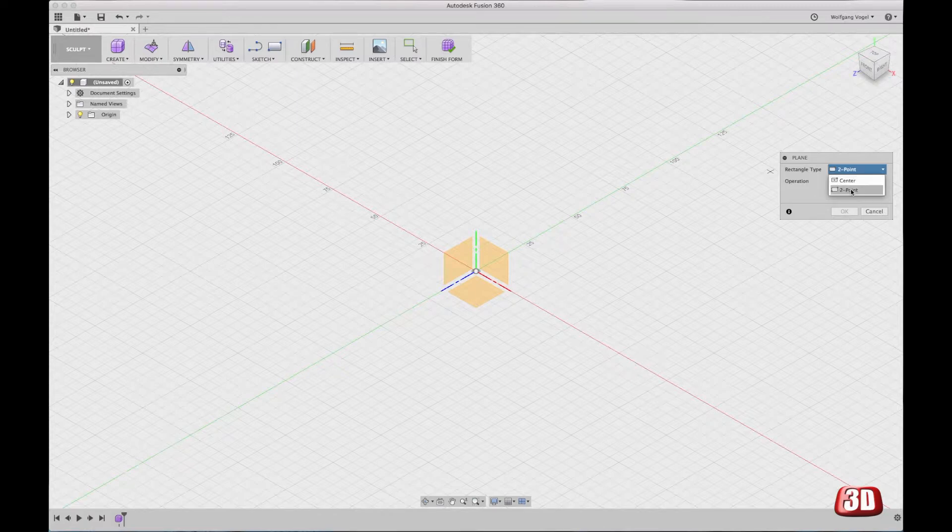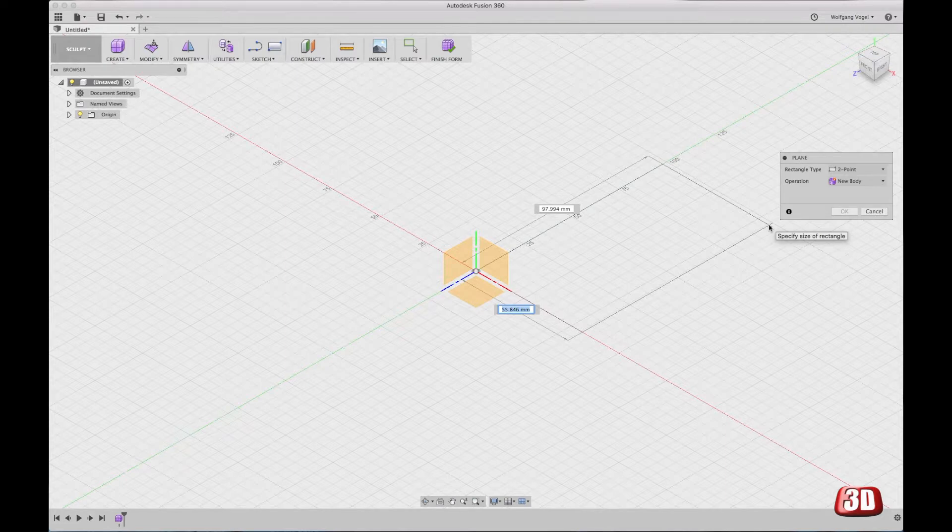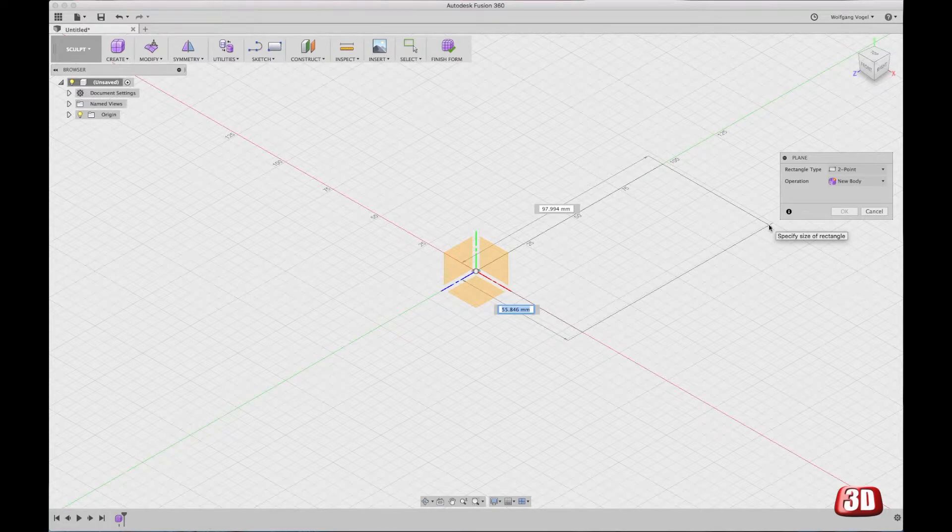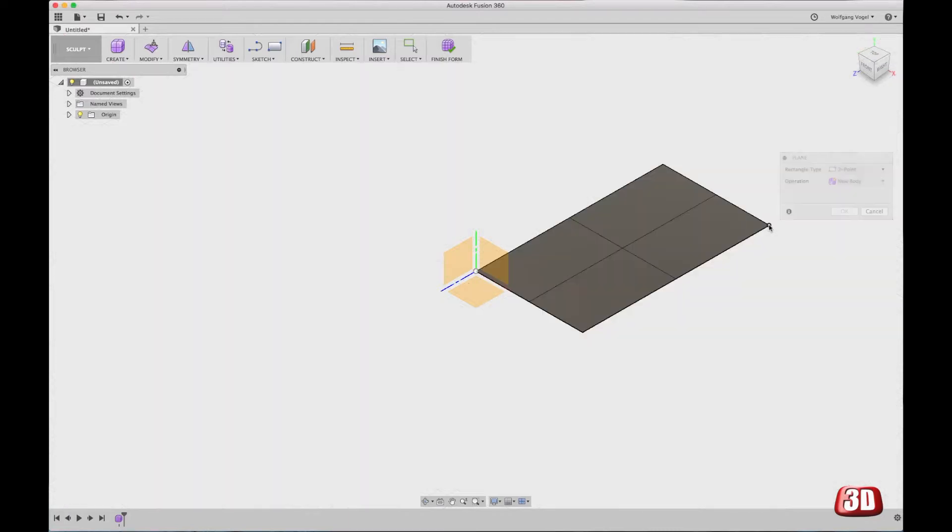So let's choose the two-point rectangle and create a rectangle. Now, it does make sense to type in some dimensions, roughly the dimensions of the part that you would like to create. But to be honest, it doesn't matter. You can change the size any time later. So let's just skip this step and press Enter or OK in the menu.